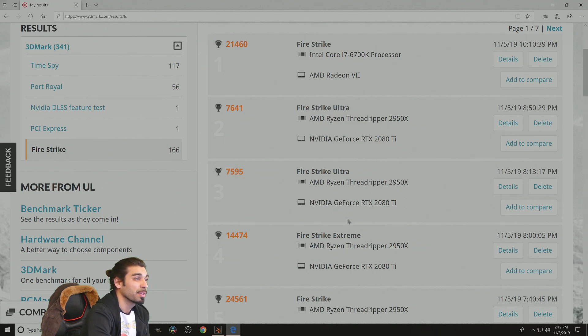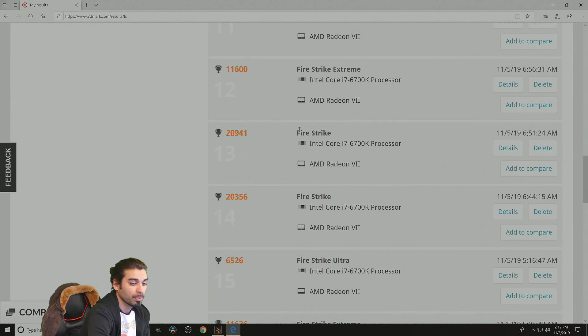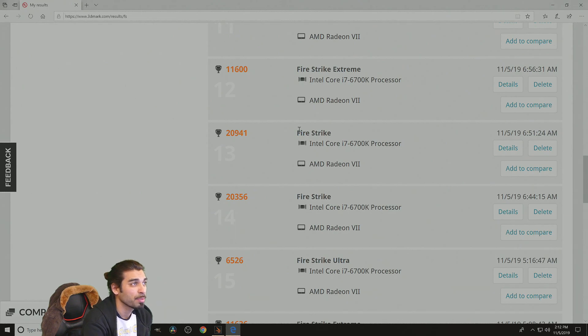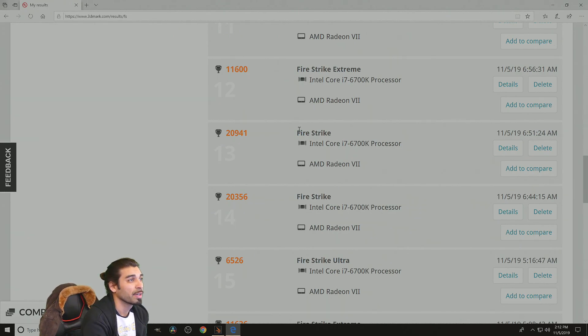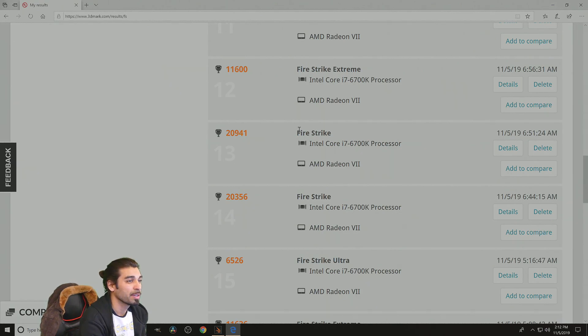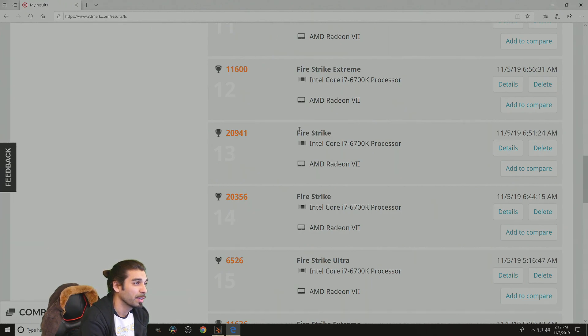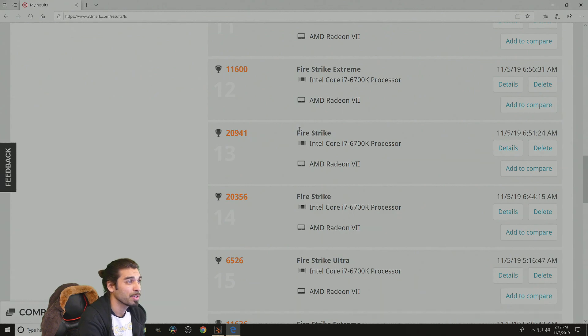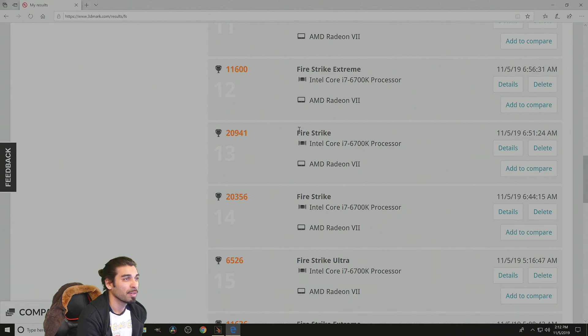That's not too bad when you compare them. That's only a variance maybe 4,000 points, give or take. But when we look at the variance, we're looking at scores 13 and 14, which is 20,356, the last version versus the newer version.